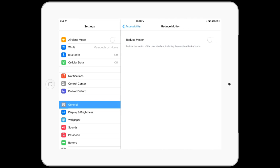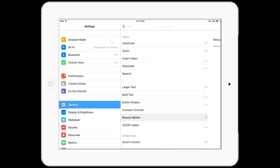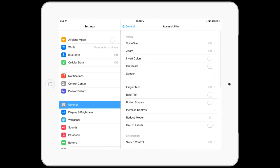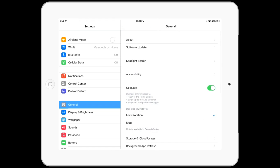Again I'll go to Reduce Motion and turn this feature on. This will remove some of the aesthetics of the animation of the device but it will make it run a lot smoother.